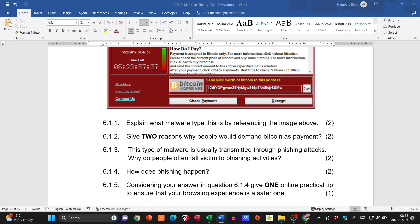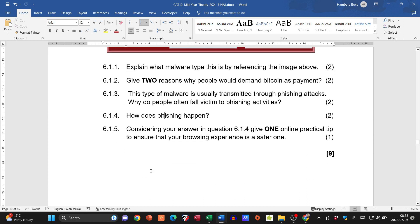Phishing typically works by sending an SMS or email claiming you've won a prize, prompting you to click a link and provide your details. Question 6.1.5: one practical online tip for safer browsing — don't give out personal details, stay informed, don't click on unknown links or pop-ups, and only use trusted software. You only need to provide one.